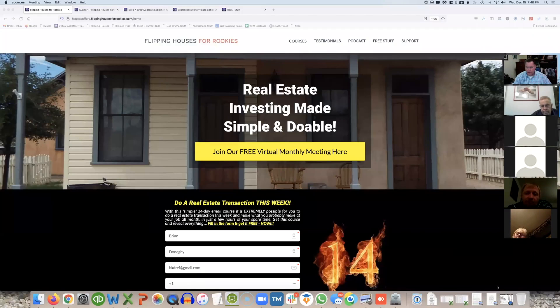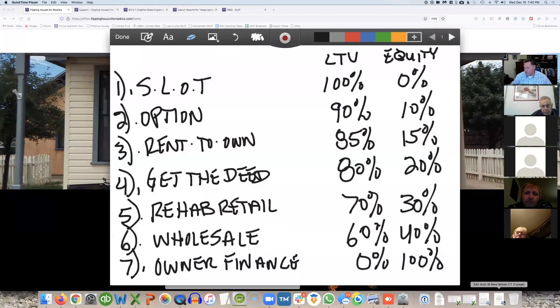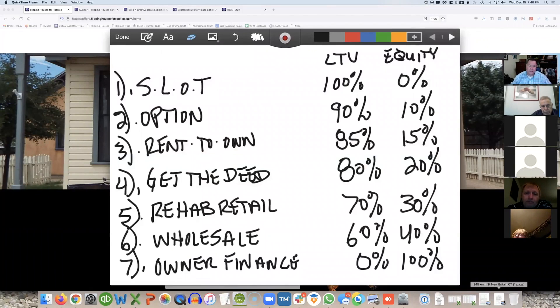All right, so what we're going to do tonight is we're going to talk about these seven deals. So a slot deal is a sandwich lease option transaction.